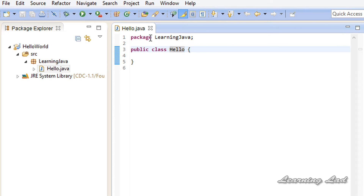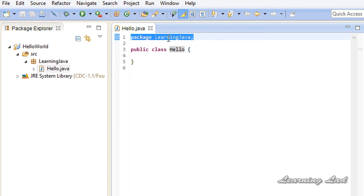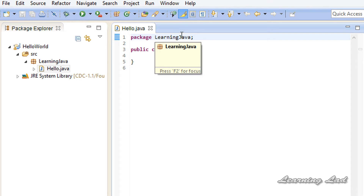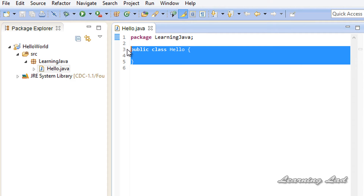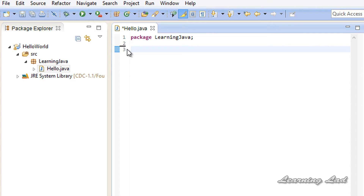You can see that Eclipse has already written some code in our Hello.java. The first line is 'package learningjava', which is the package name we gave while creating this class. This package is going to contain multiple class files similar to Hello.java. I am going to remove all the auto-generated content and we are going to start from the beginning. After the package definition we need to write a class.